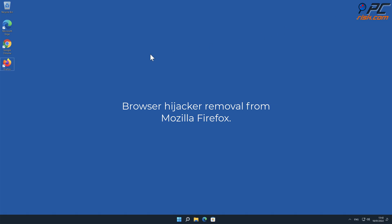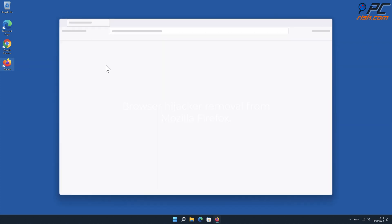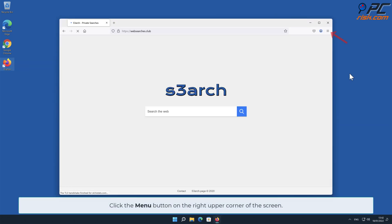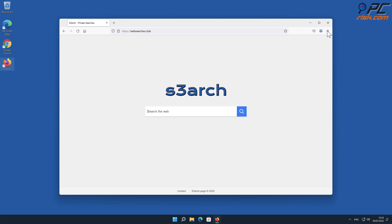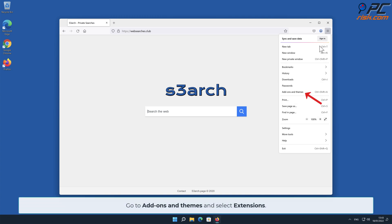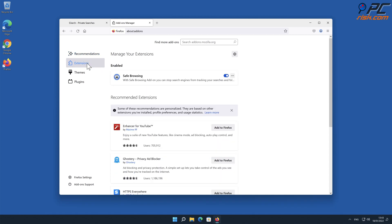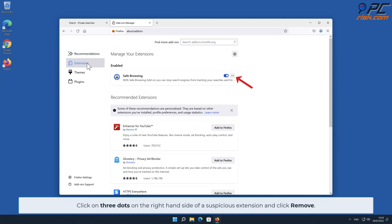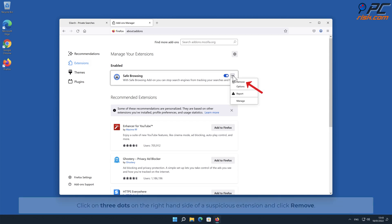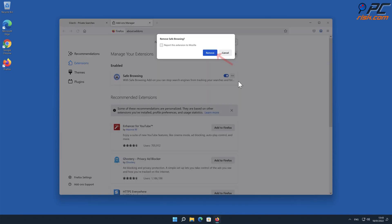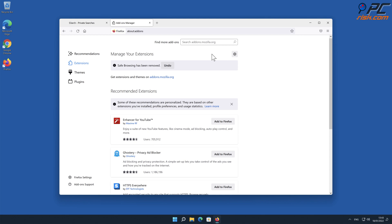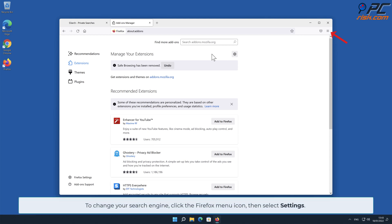Browser hijacker removal from Mozilla Firefox: click the Menu button on the right upper corner of the screen. Go to Add-ons and Themes and select Extensions. Click on the three dots on the right-hand side of a suspicious extension and click Remove.